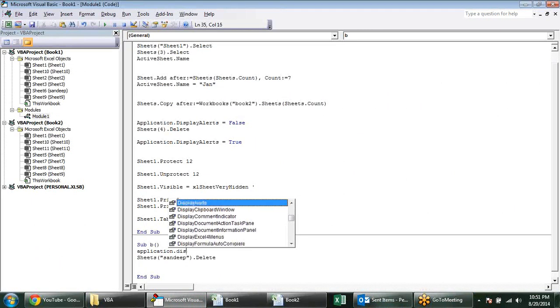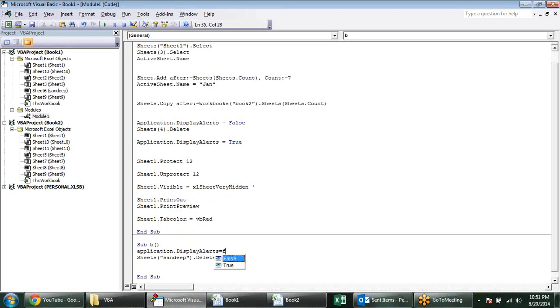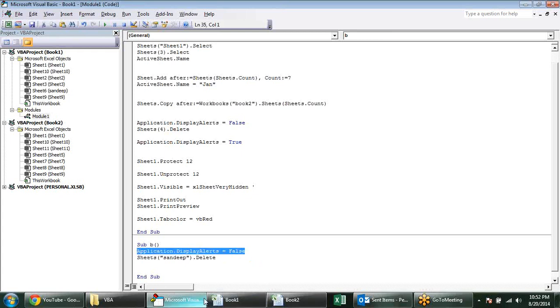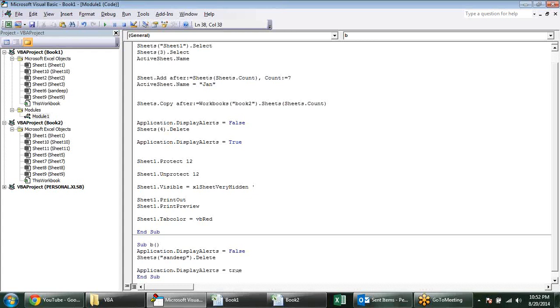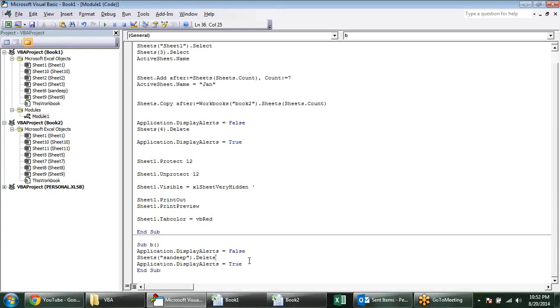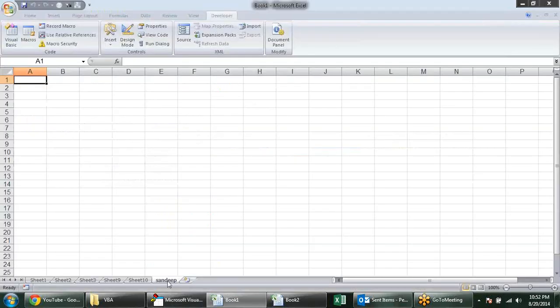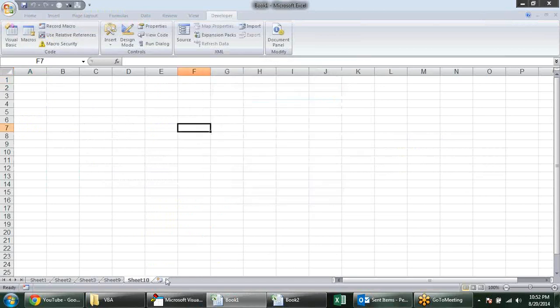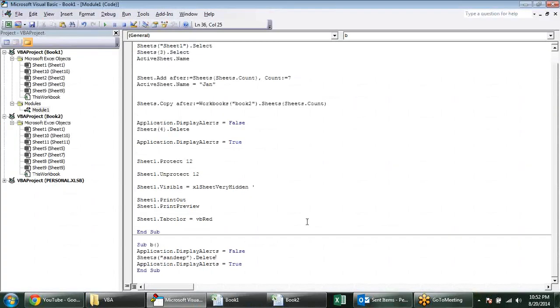So display alerts, it should be set to false. It means an application alert should not be displayed. When you set it to false, the alert messages will not be displayed. But you have to be careful about these settings. So after using that, you should turn on the code. When I run this code, the sheet will be deleted automatically. No alerts is there.